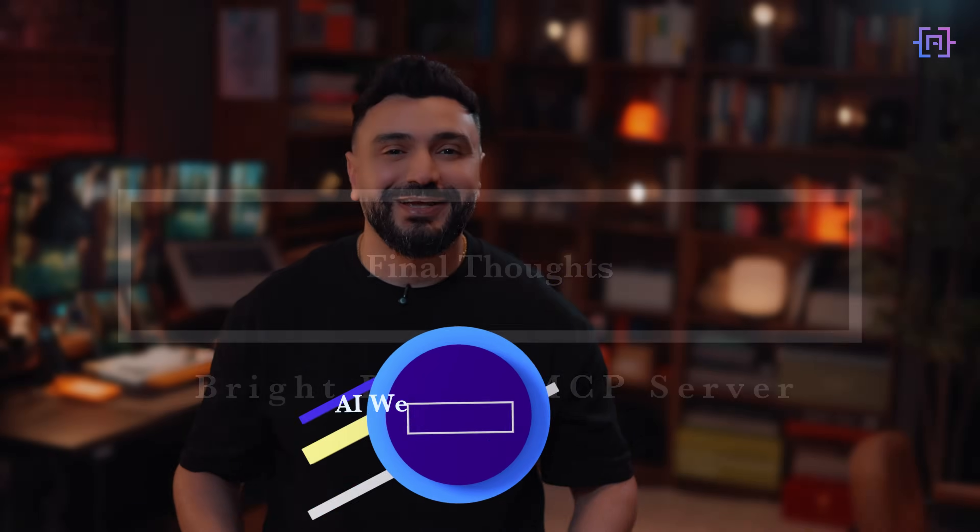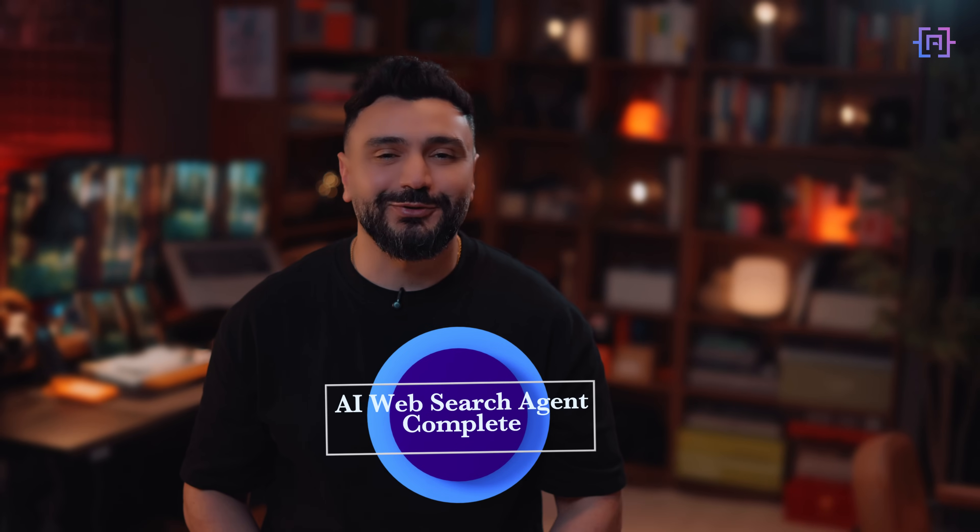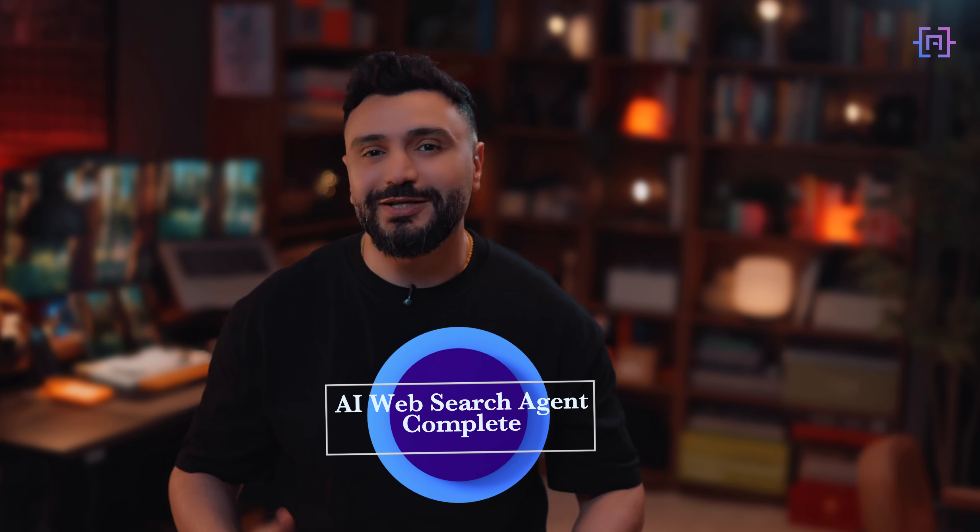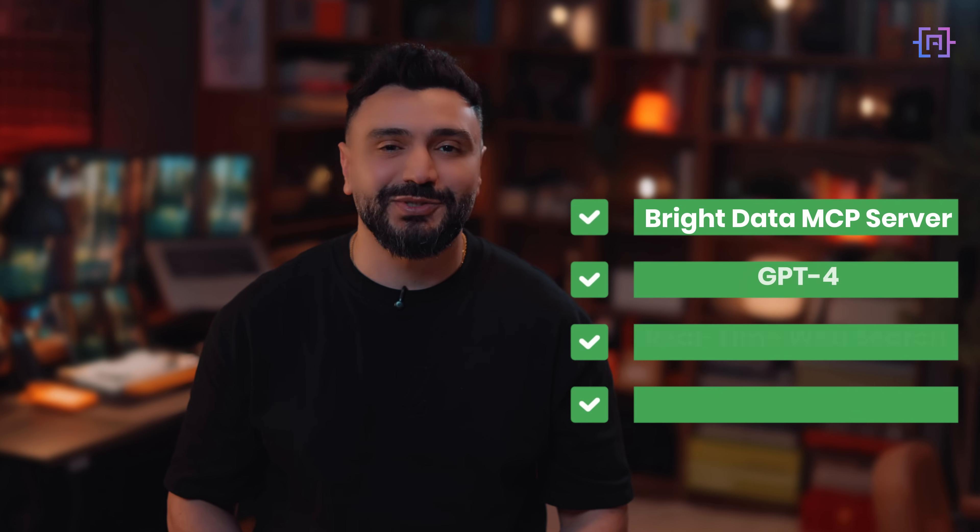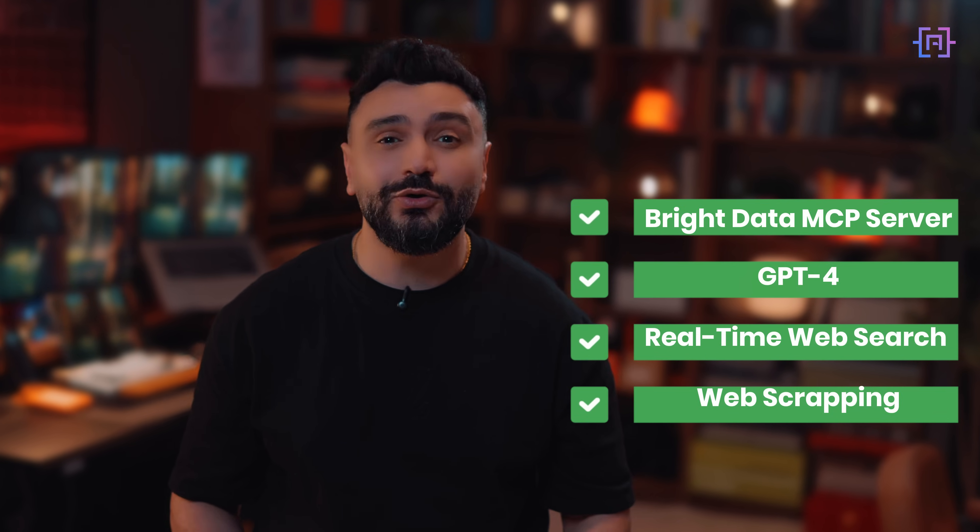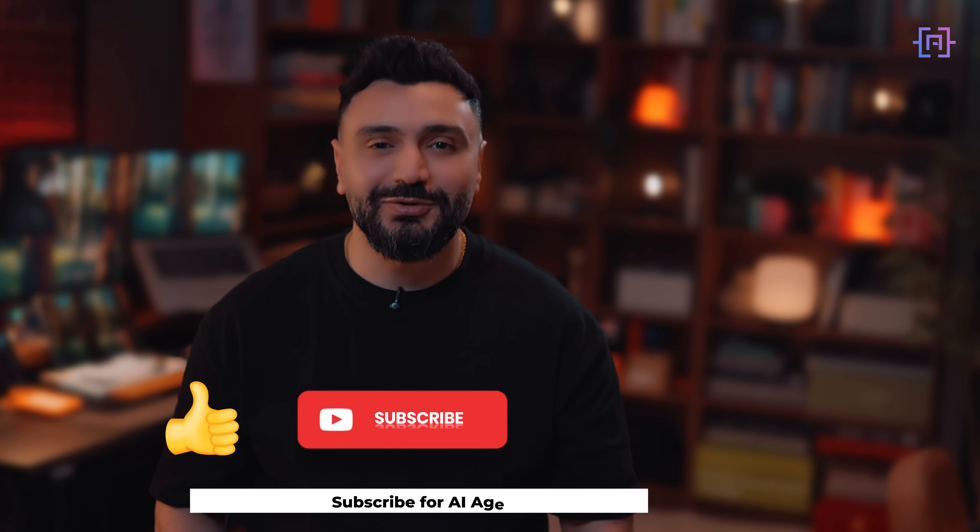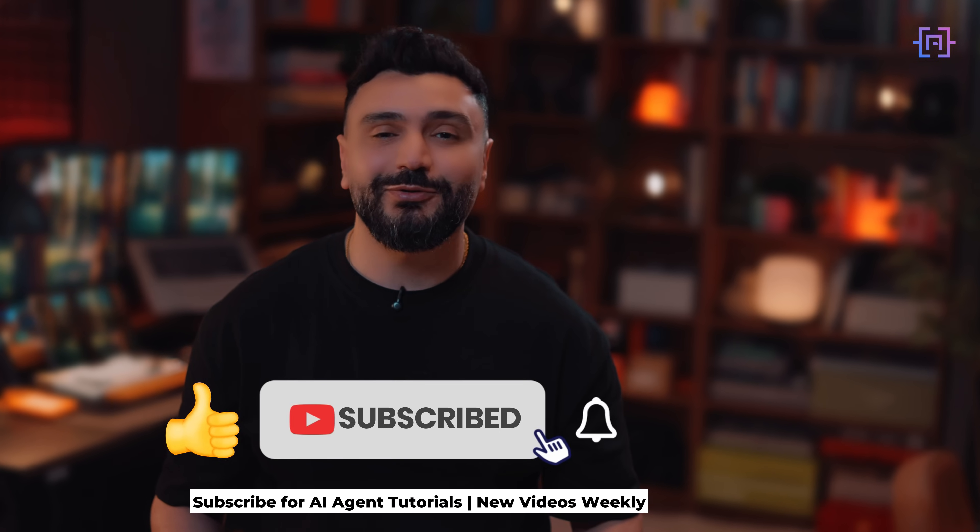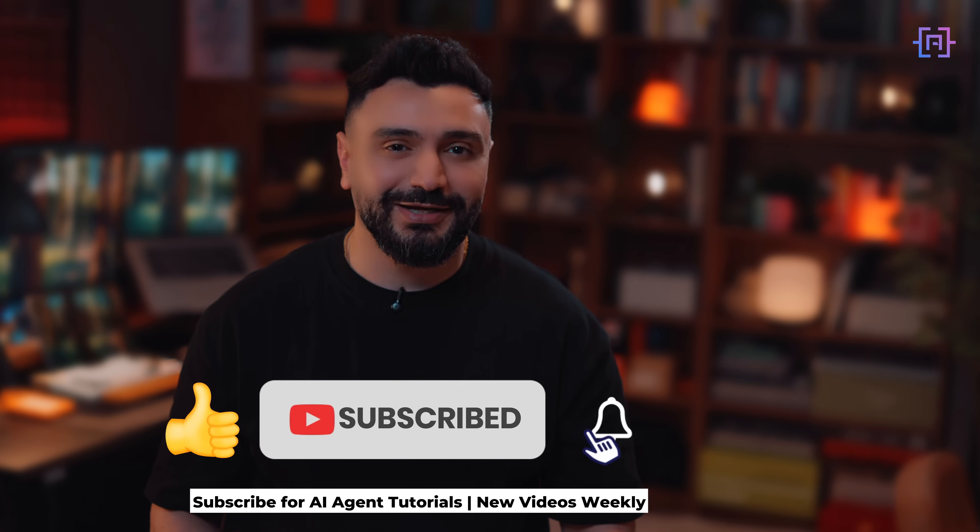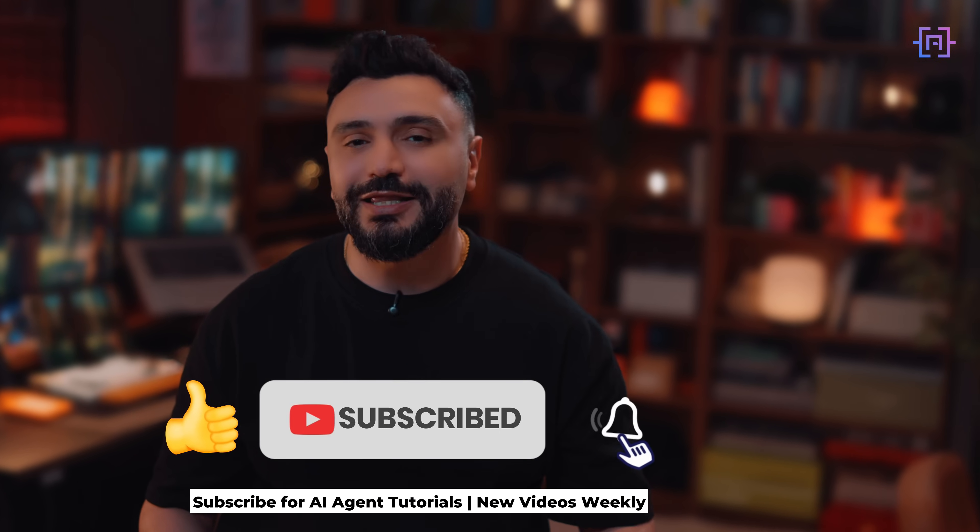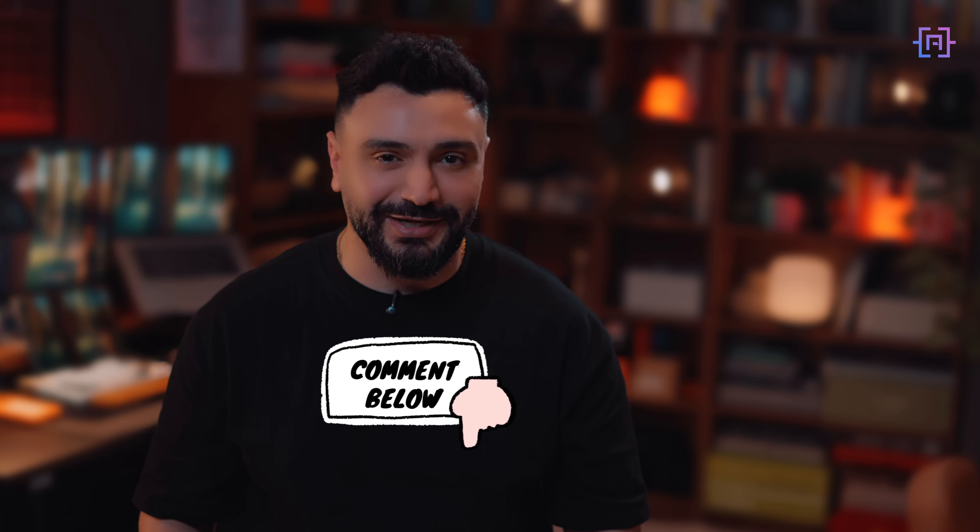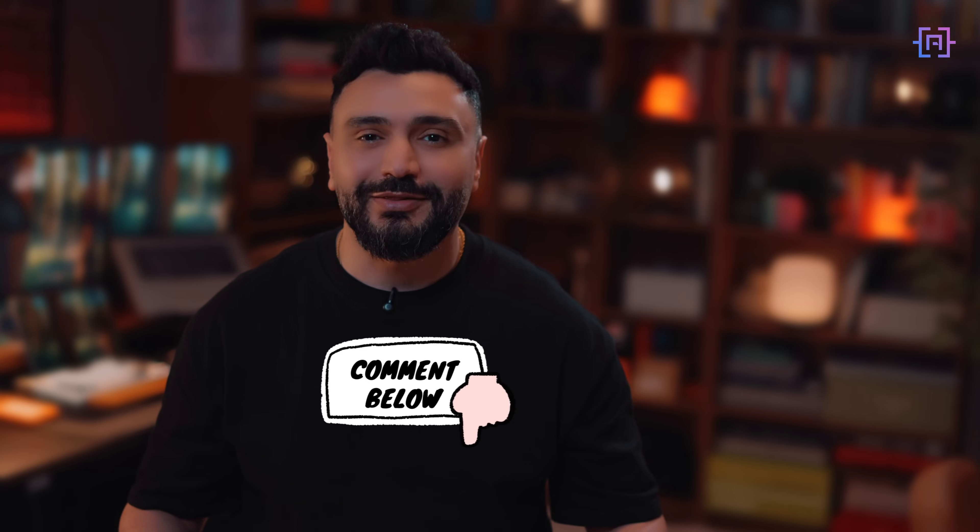All right, that's a wrap for today's tutorial. We just built a fully working AI web search agent using OpenAI, powered by Bright Data MCP server, that handles all the heavy lifting behind the scenes. If you like this tutorial, give it a thumbs up, subscribe for more tutorials like this, and let me know in the comments what agent or AI project you would like to see next. Thank you for watching. I am Art Fataya, and I will see you in the next one.